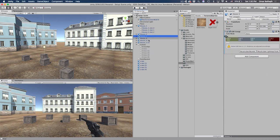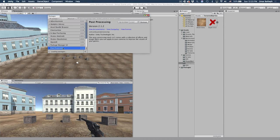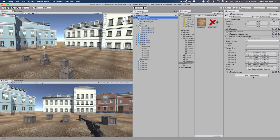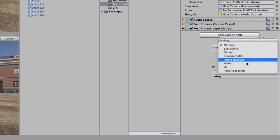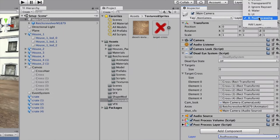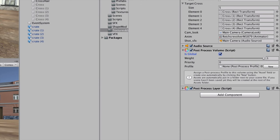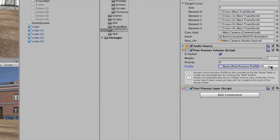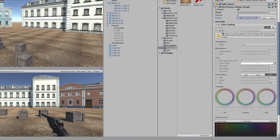Now we're left with the last and coolest step: the post-processing. First make sure the Post Processing package is installed — go to Window > Package Manager and verify it's there. Then on our camera, add component Post Processing Volume and Post Processing Layer. Change the layer to Post Processing on both. In the Volume, enable Is Global so it affects all objects. For the profile, let's create a new one for this tutorial. Add an effect and start with Color Grading. You may need to click to enable it — it's a bit confusing.